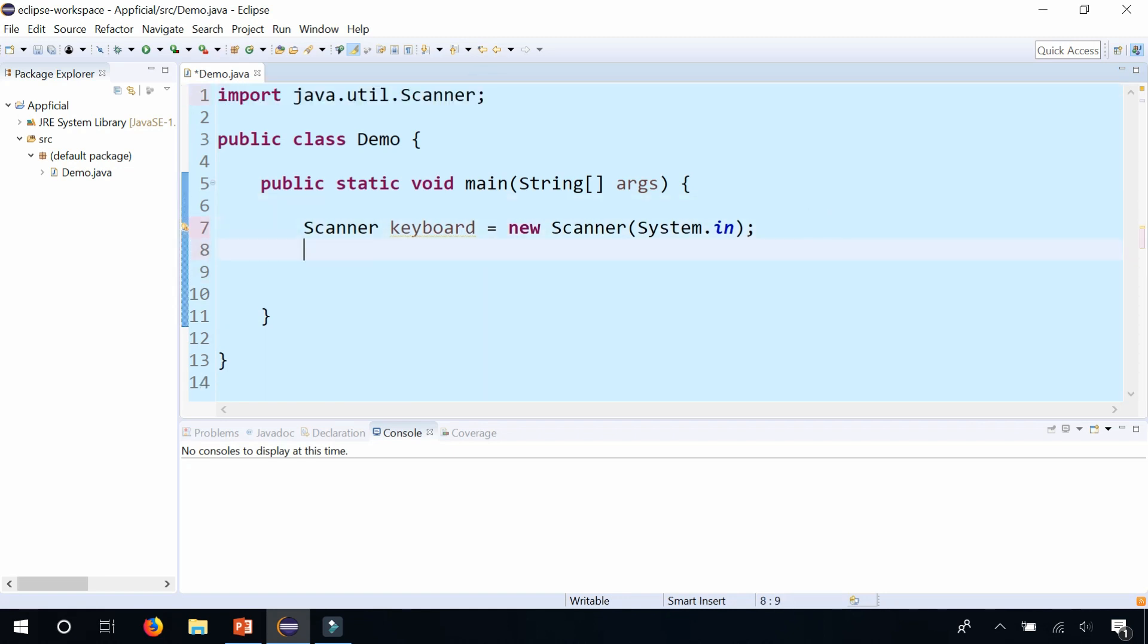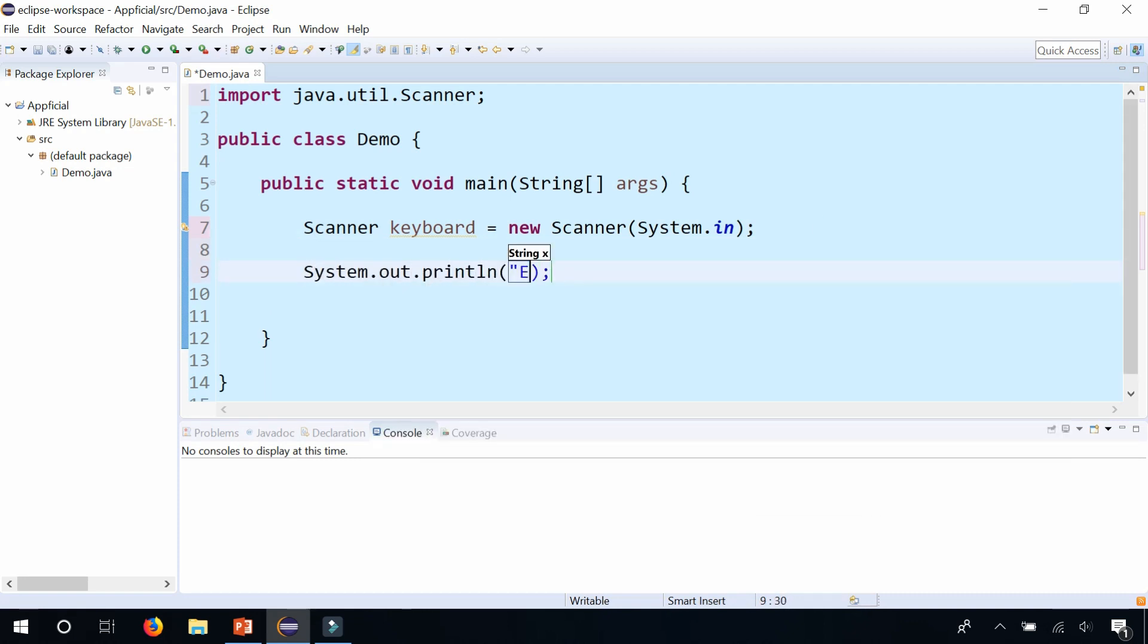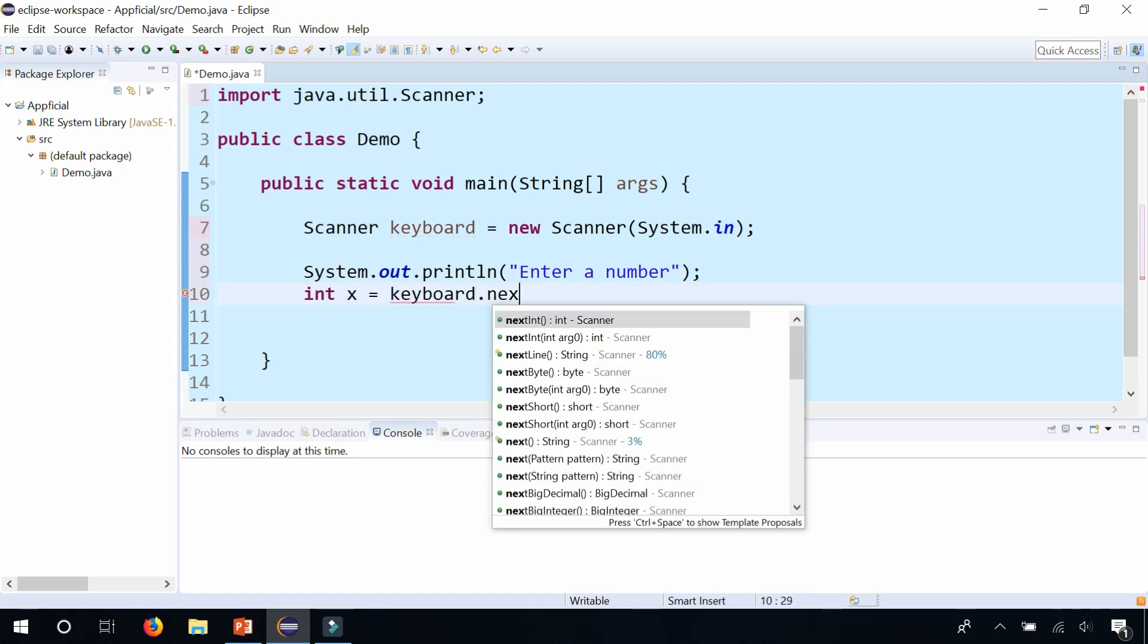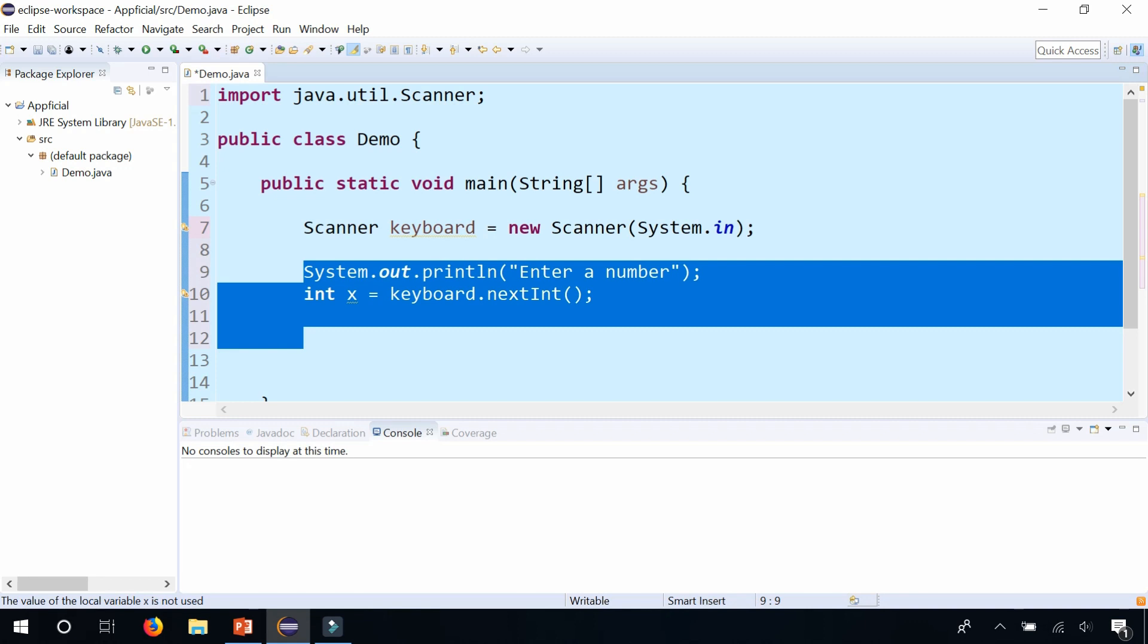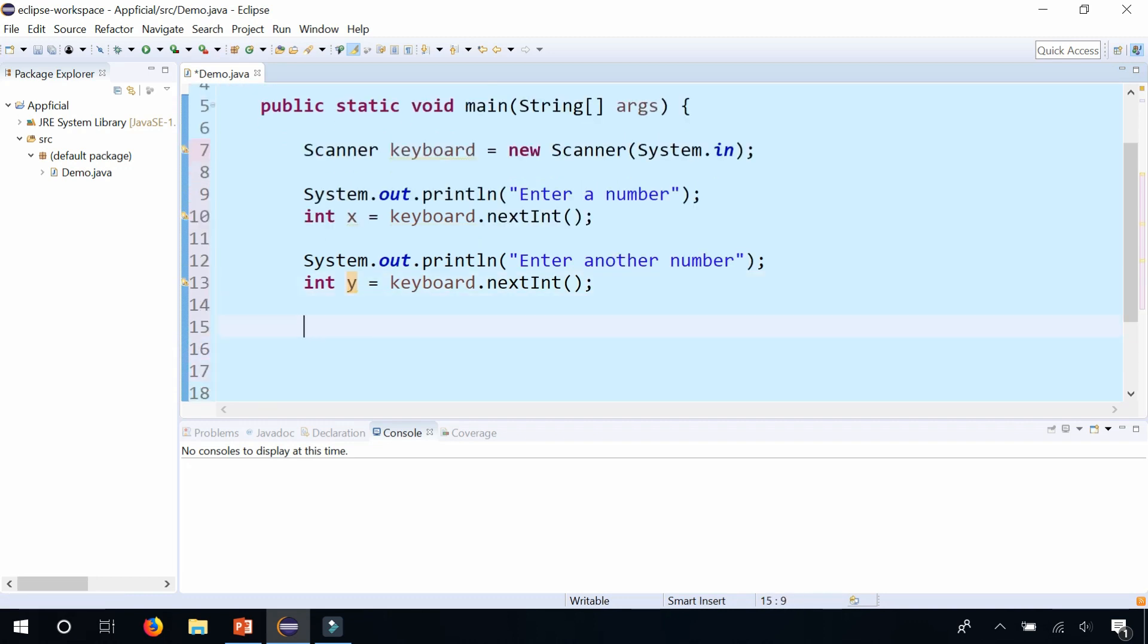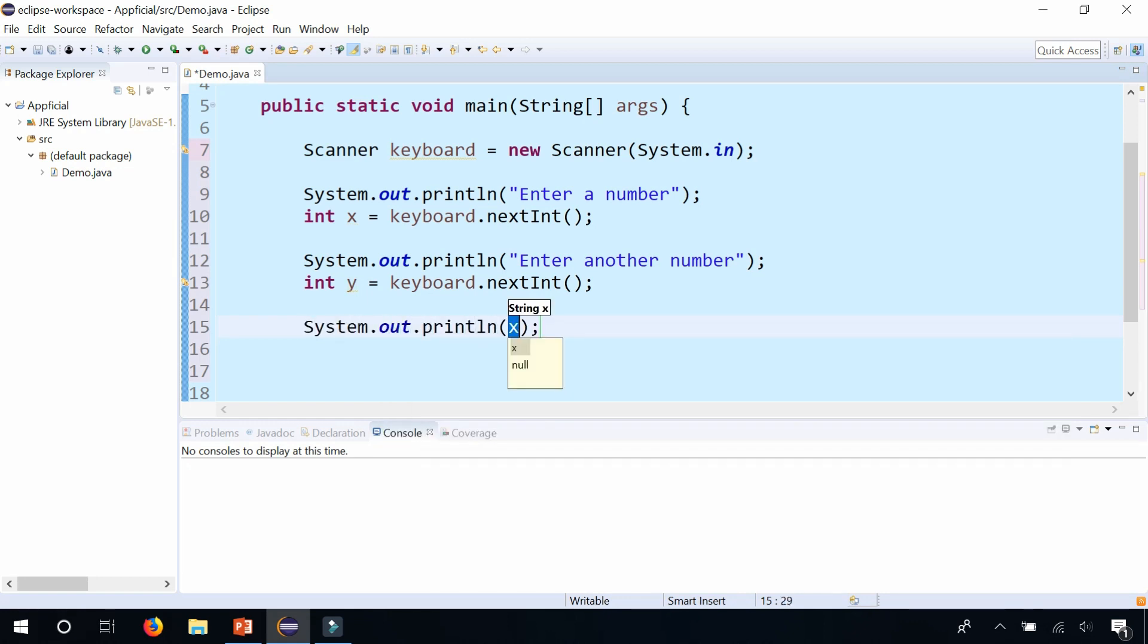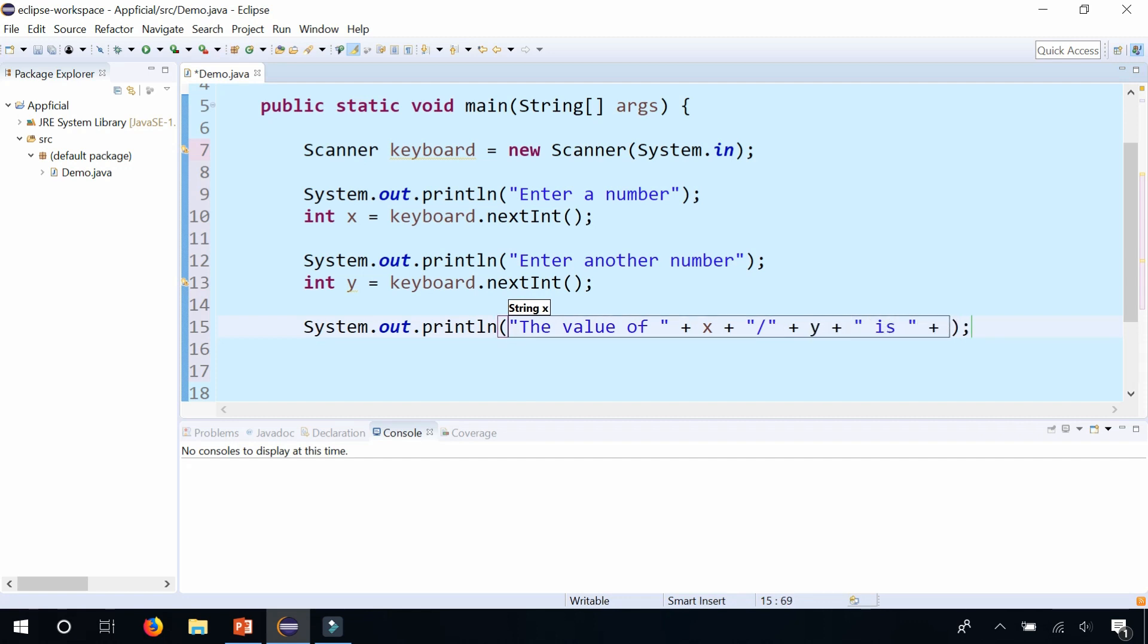So let us now ask the user enter a number and we'll say int x is going to be keyboard.nextInt to capture that number and store it in x. And let's do that again. I'm going to copy this code and paste it, enter another number and change x to y because I already have a variable called x. And down here we will print out the value of x divided by y. Let's print that out.